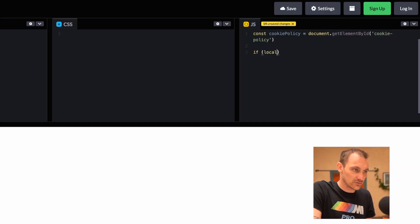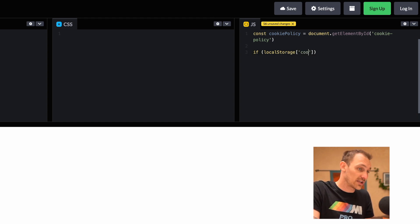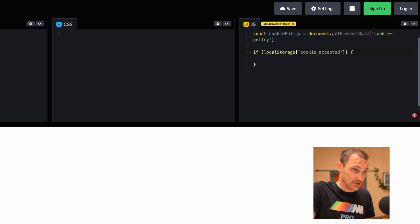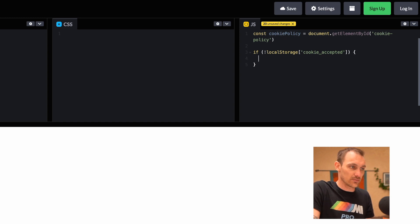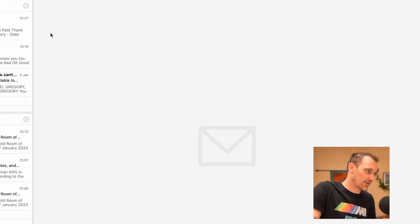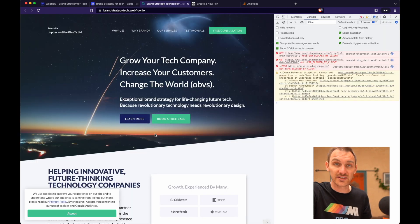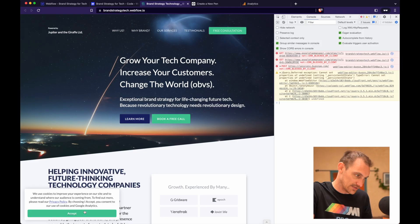We need to decide what to call this local storage item — I'm going to call it 'cookie_accepted'. So: if that item doesn't exist in local storage, we want to add the show class to the cookie policy element. `cookiePolicy.classList.add('show')`. Let's add that code in and see how we get on. Save changes, publish. There we go — the cookie policy has appeared.